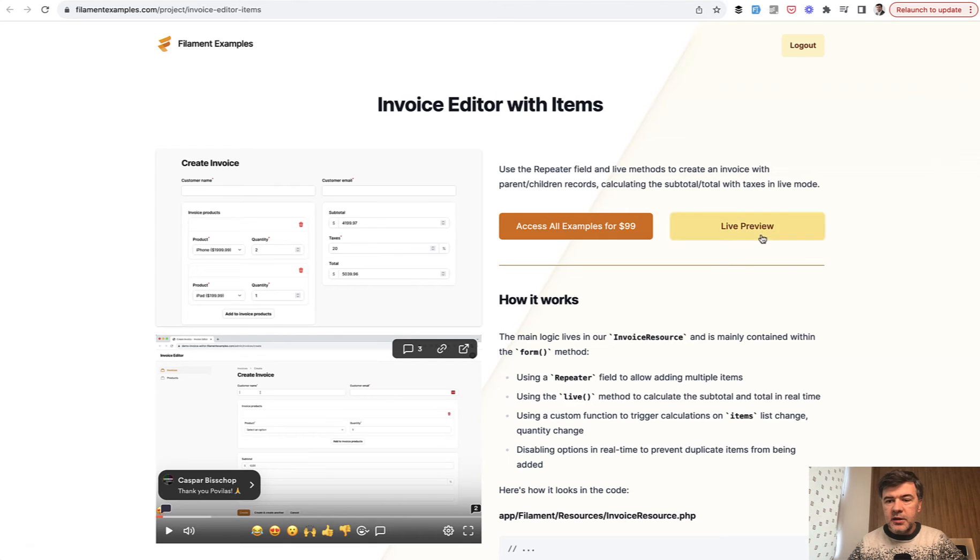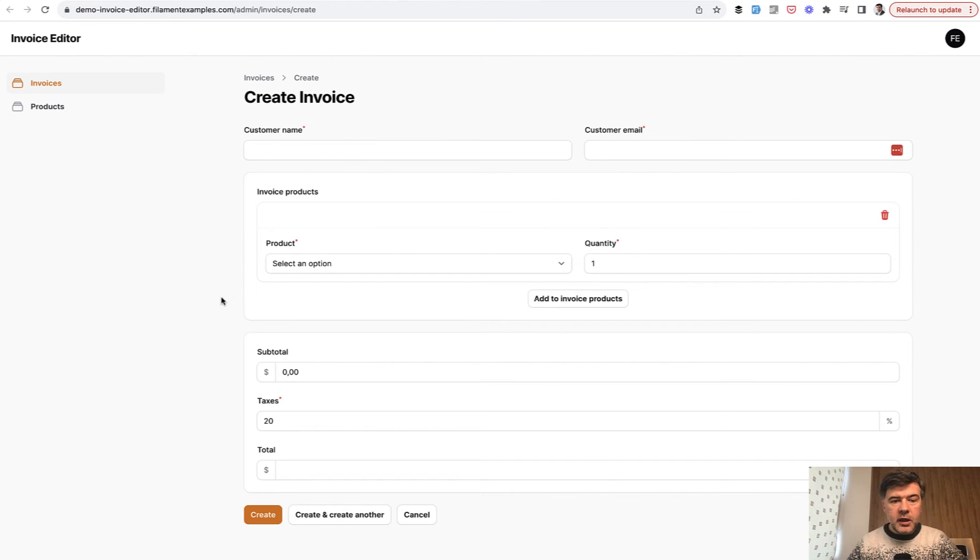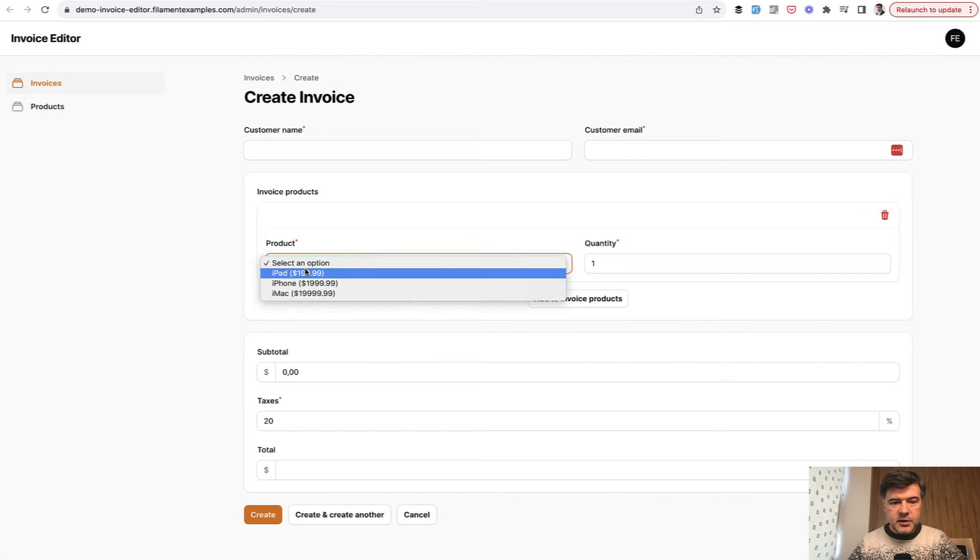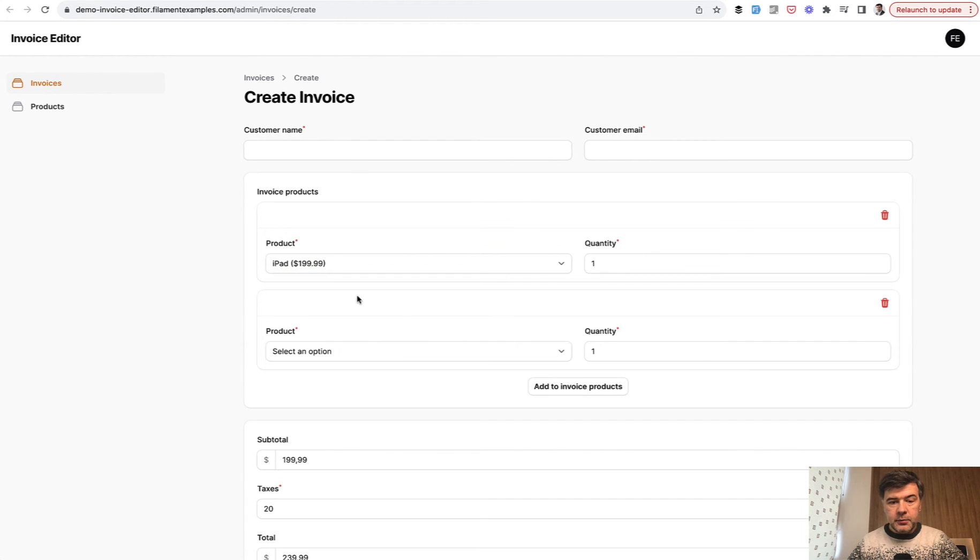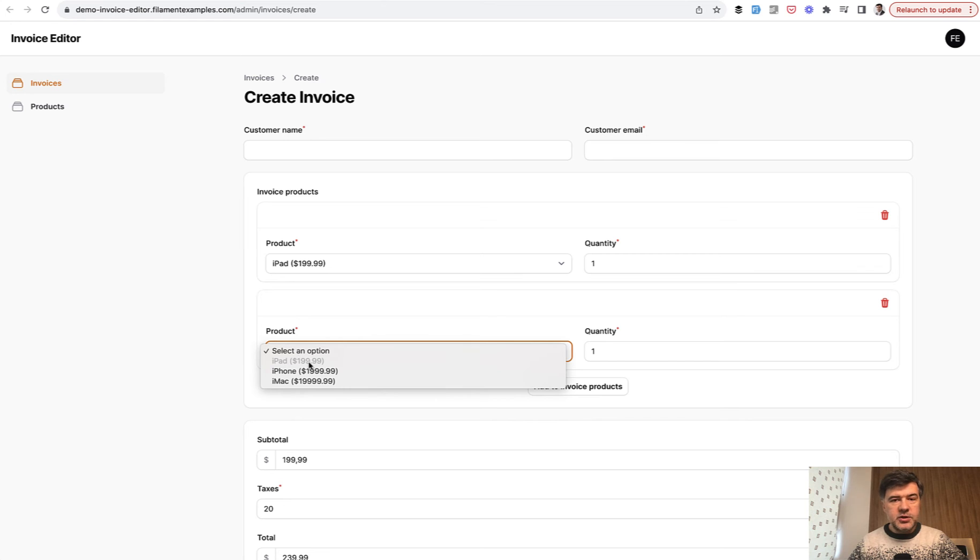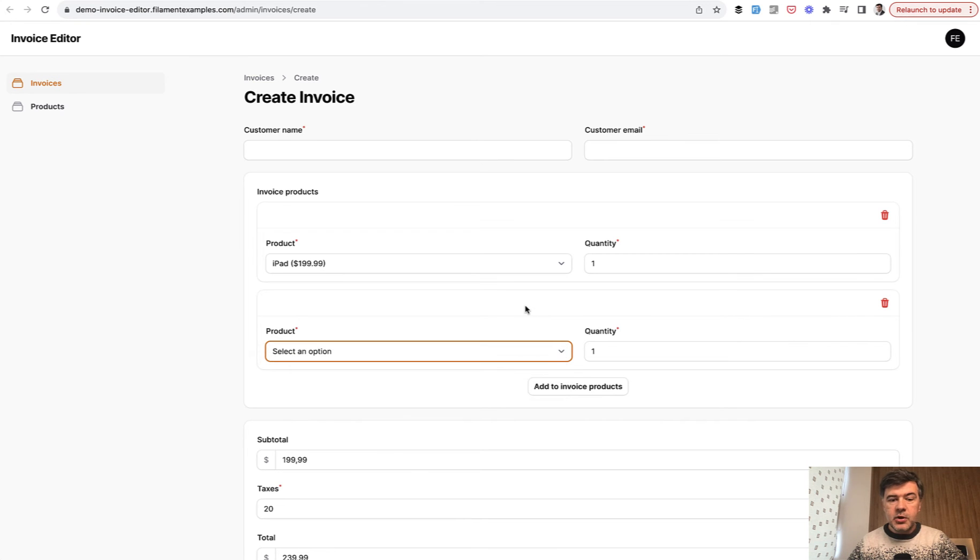So in invoice editor, if we click live preview, which is public by the way, in invoice you can add many products. So we add an iPad. But then if we add another product, the iPad is restricted. So you cannot choose the second iPad for the invoice. Instead, you should use quantity for that. So how to implement that?